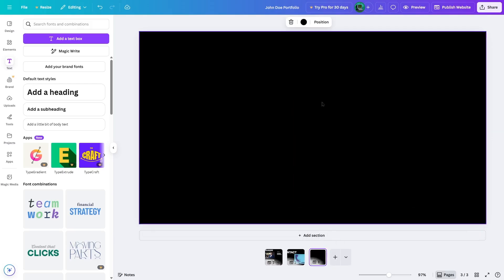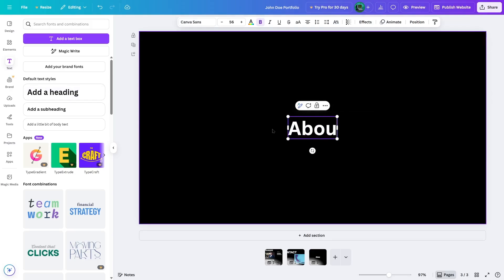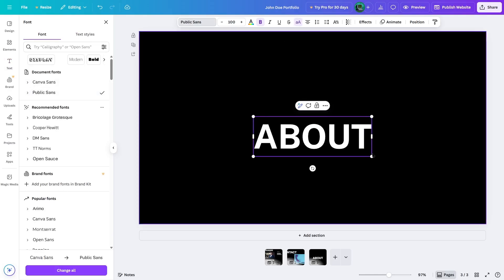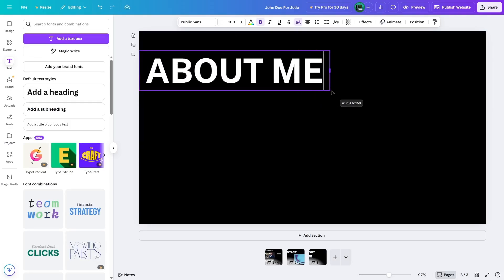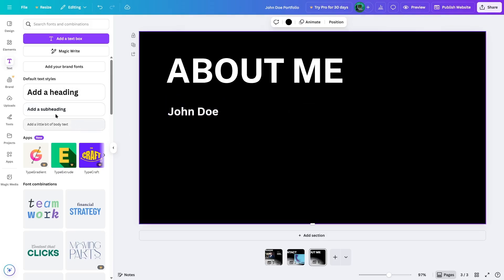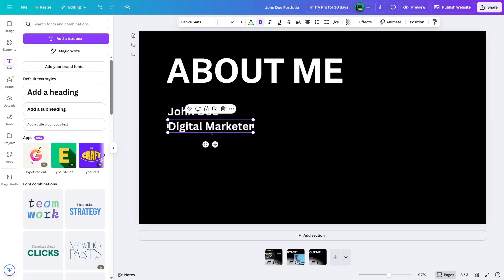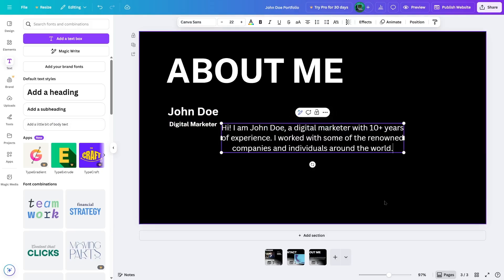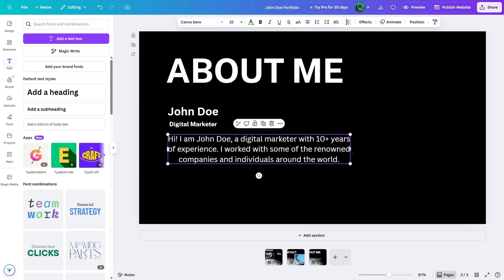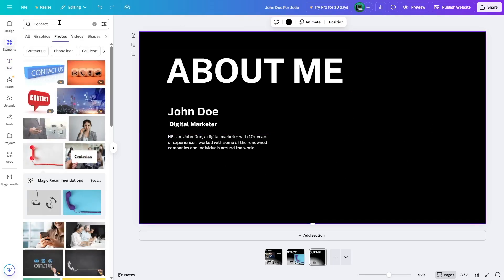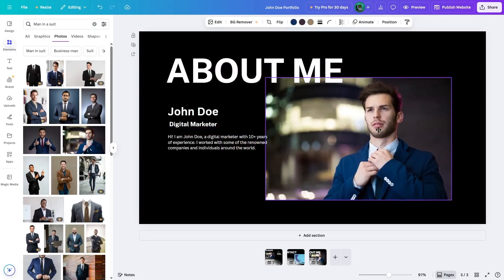We click on plus and add an about page. We write 'about', make it size 100, use Public Sans, and make it uppercase, then drag and drop it. We write 'about me' and expand it. Then we add a subheading with 'John Doe', place it, and add 'digital marketeer' below it at size 18, Public Sans, without bold. We add more body text, drag and drop it, reduce its size to 12, and align it to the left. Now we go to elements and get a photo of a man in a suit and add it over here.